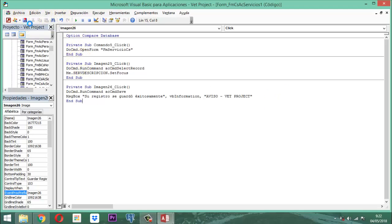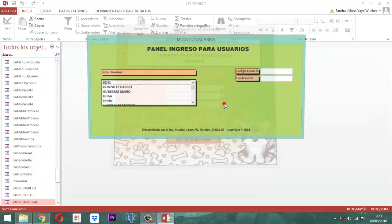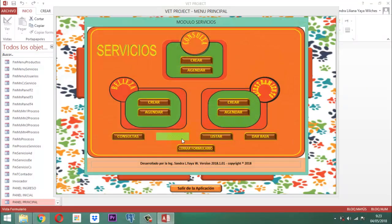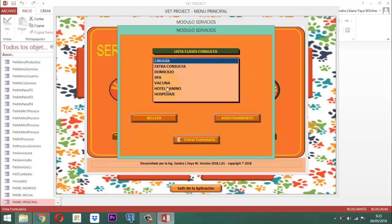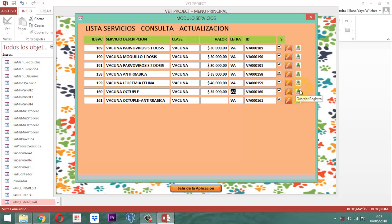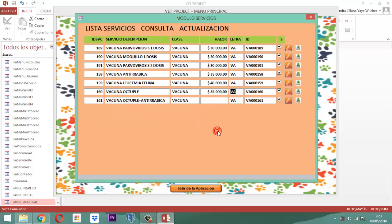Entonces, a ver, ¿qué pasó acá? En ese momento cuando nosotros entramos acá, observe que el dibujito ya está ahí visible. Este dibujito, cuando uno para acá, dice 'guardar registro', y en este dice 'editar registro'. La idea es que cuando yo entro a la vacuna, por ejemplo, y me paro aquí, edito, le pongo el precio — por ejemplo 35 mil — tabulador. Entonces acá le doy un clic y sale un mensaje que dice: 'Su registro se guardó exitosamente.' Esa es una manera de dejar comprobado que efectivamente el registro se guardó.